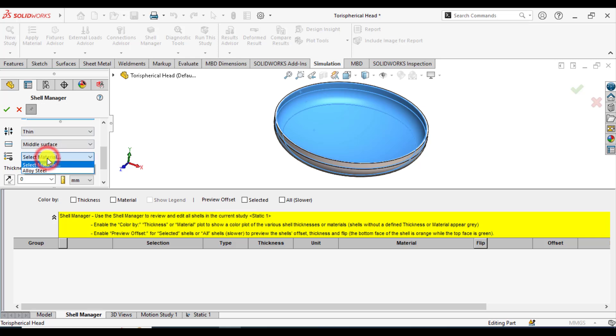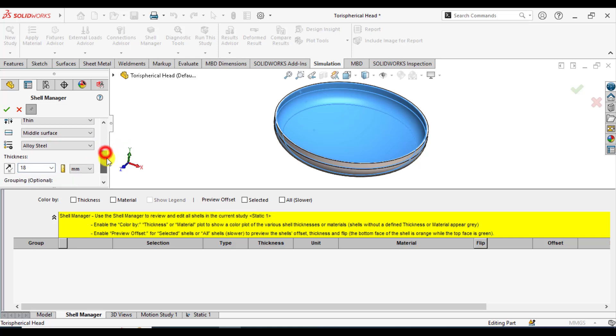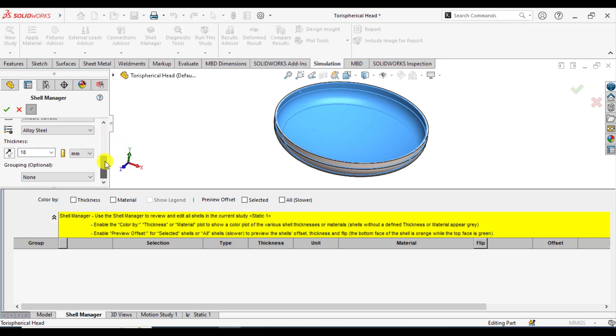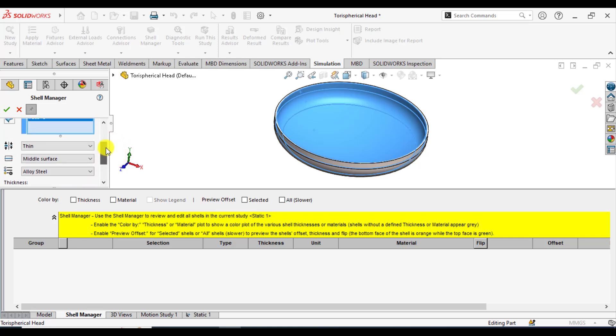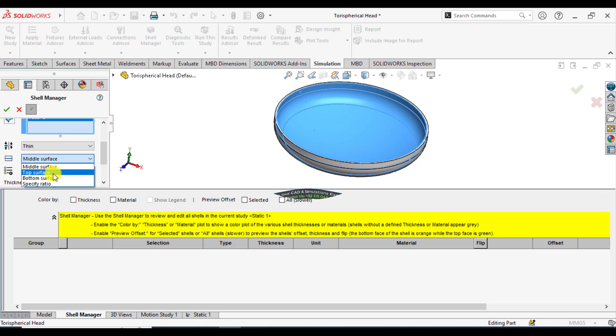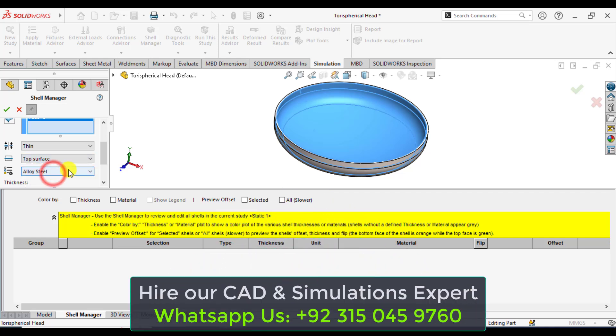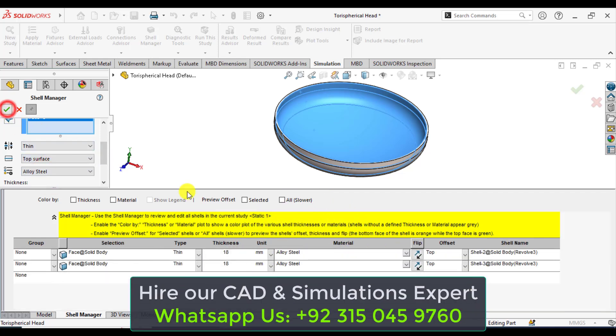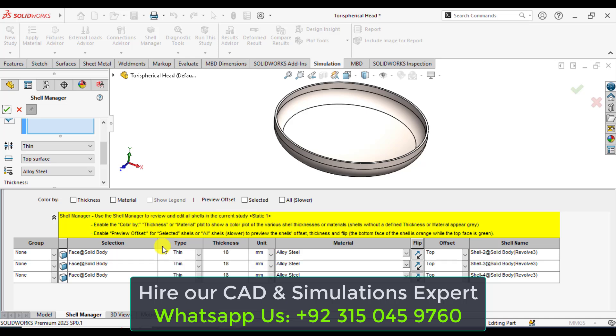The material is steel and the thickness of the shell is 18 mm. The middle surface is the bottom or top face of the part. You can see that three faces have been defined as a shell element.